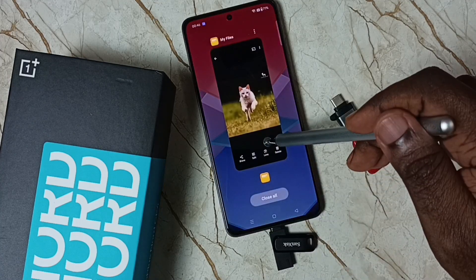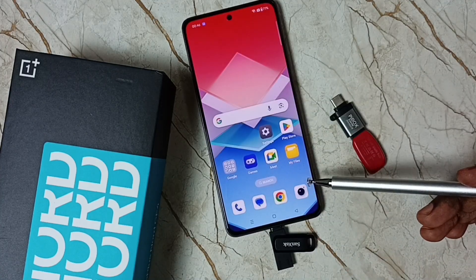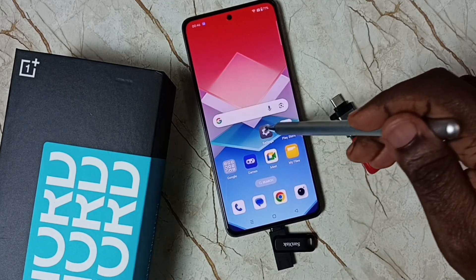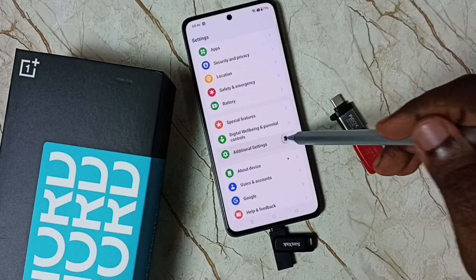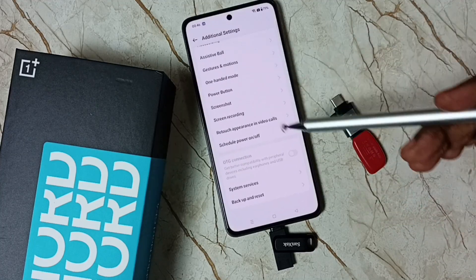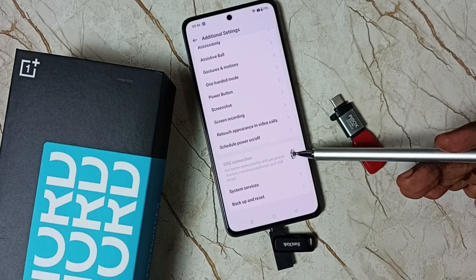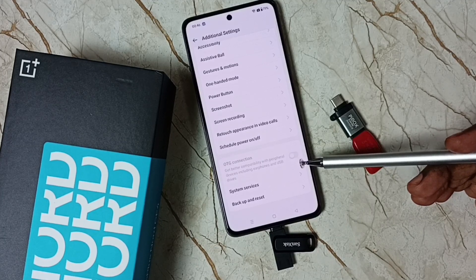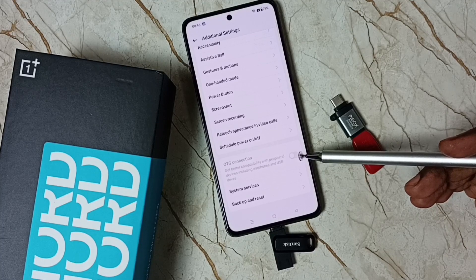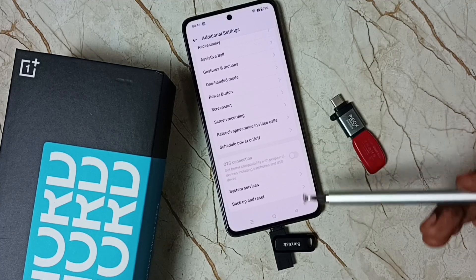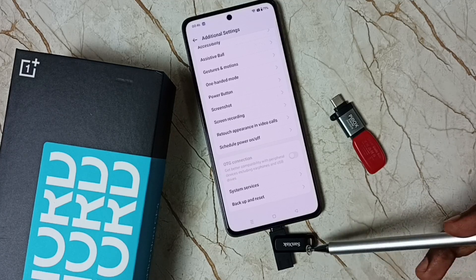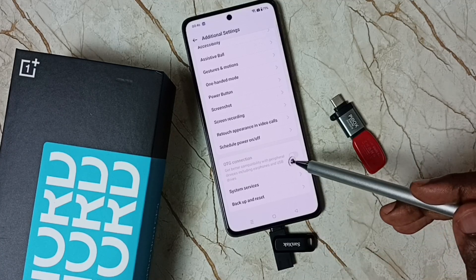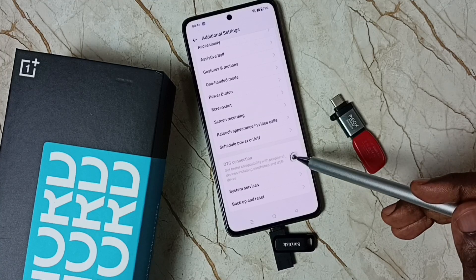This is how we can connect a flash drive to a mobile phone and transfer files. Let me go to Settings, then go down to Additional Settings, go down — here you can see OTG connection. In my case, without enabling this OTG connection this flash drive worked. This flash drive is working with and without enabling the OTG connection.